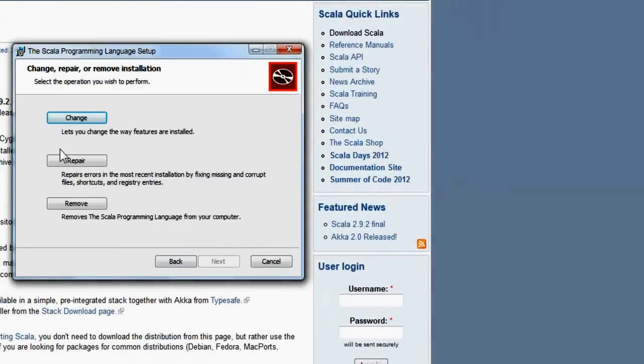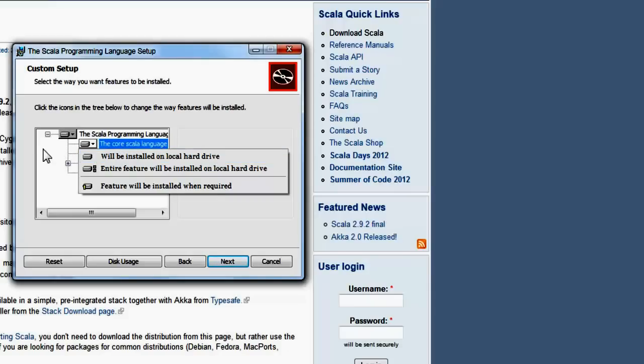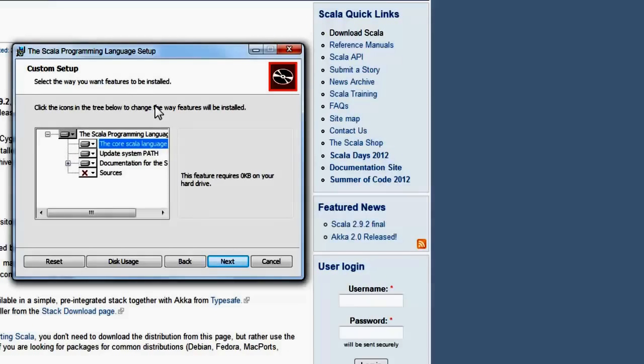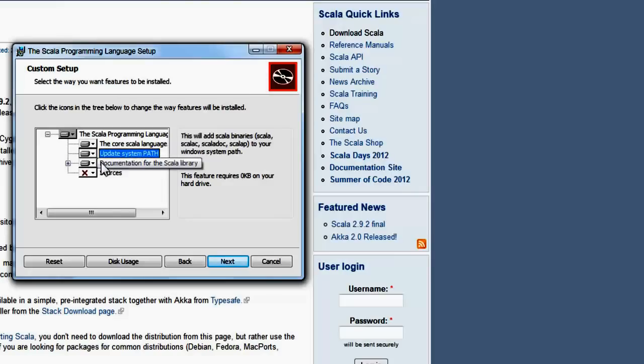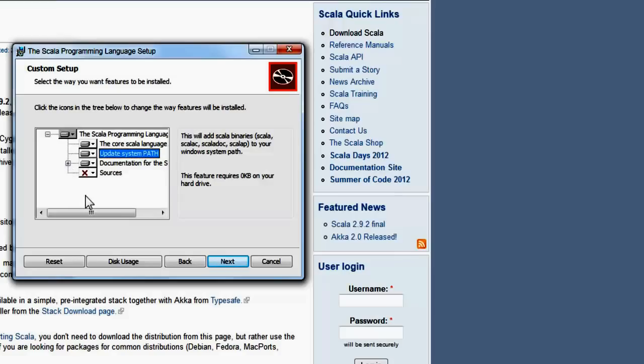Alright, so mine is already installed, so I'm just going to click on change. You see here it allows you to install the core Scala language. It allows you to update the system path so that you're able to run Scala from your command line. And you can also install the documentation plus the example code for Scala. Just click on next and let it install for you.